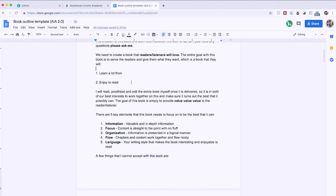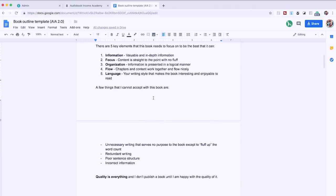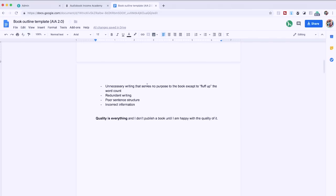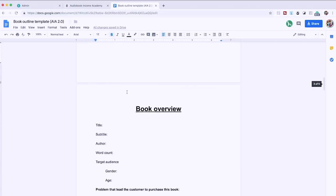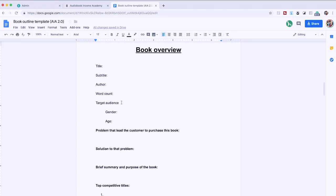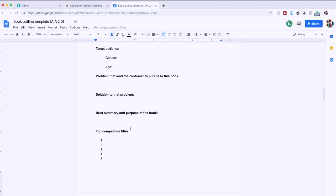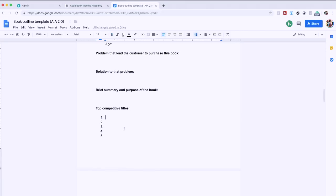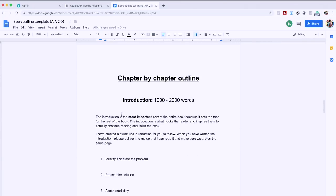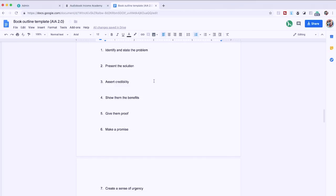Then we quickly explain what we want. There are five key elements that the book needs to focus on to be the best it can be — info, focus, organization, flow, language — and a few things we do not accept. The premise is: quality is everything. Next we move on to the book overview, delivering information the writer needs: title, subtitle, author name, word count, target audience. Then information like the problem that led the customer to purchase the book — this gives your writer a very good idea about how to deliver the message — the solution to that problem, a brief summary, and the top five competitive titles.